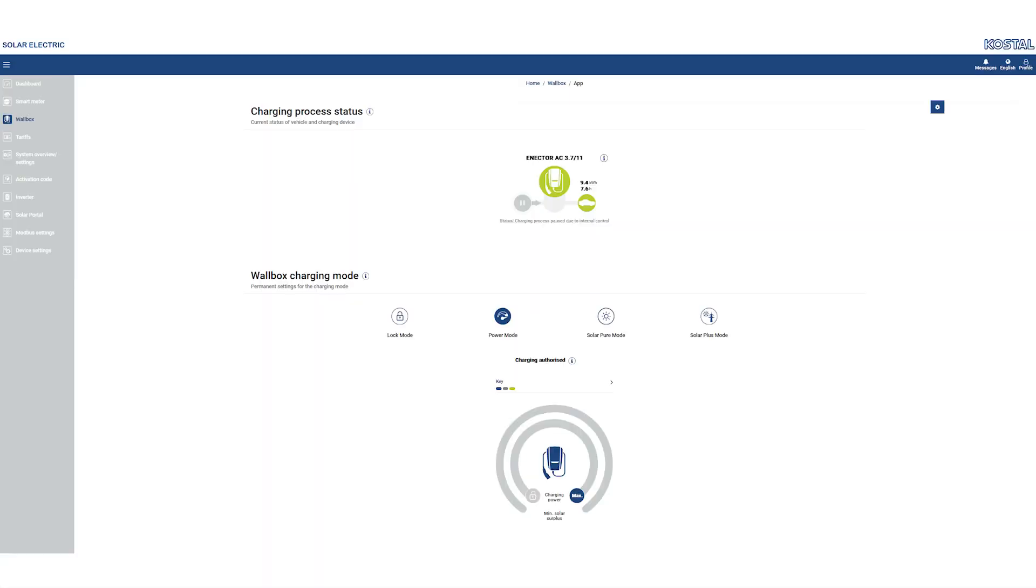Now your wallbox is ready for charging, so we will explain the individual modes to you and then go into further possible settings.